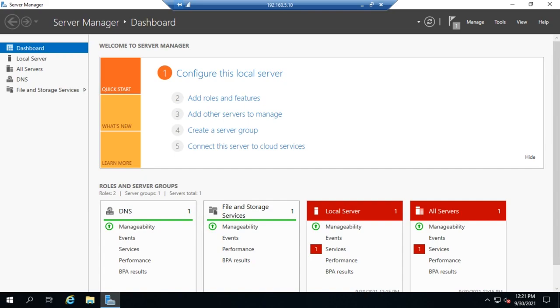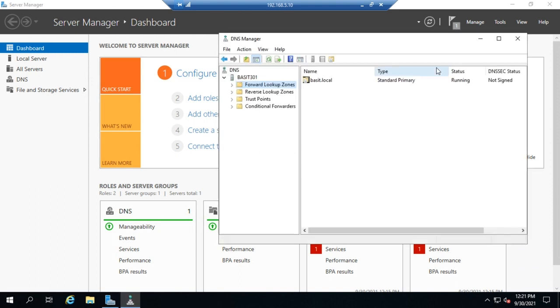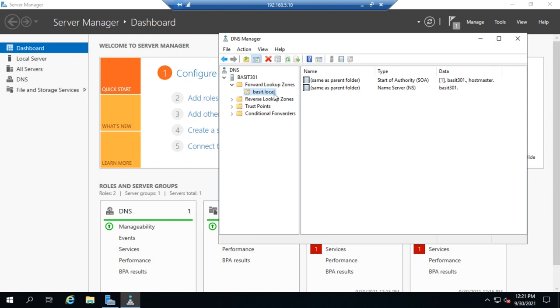So we have DNS, our DNS server installed, and we've created a forward and a reverse lookup zone. Now let's talk about creating DNS resource records, which is kind of where all the work actually gets done. So we're going to go to Tools and DNS again, and I'm going to create an entry in my forward lookup zone. Now remember, the forward lookup zone resolves names to IP addresses.